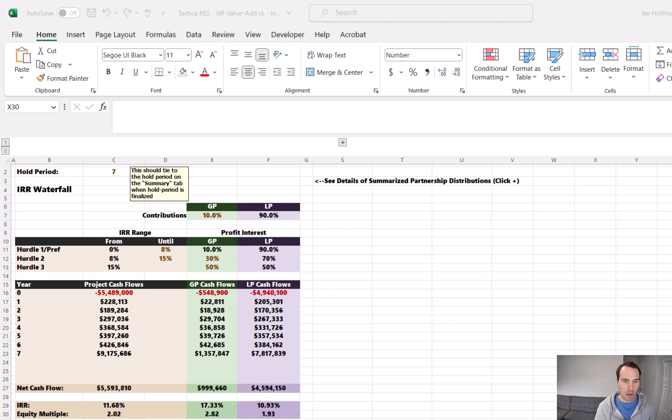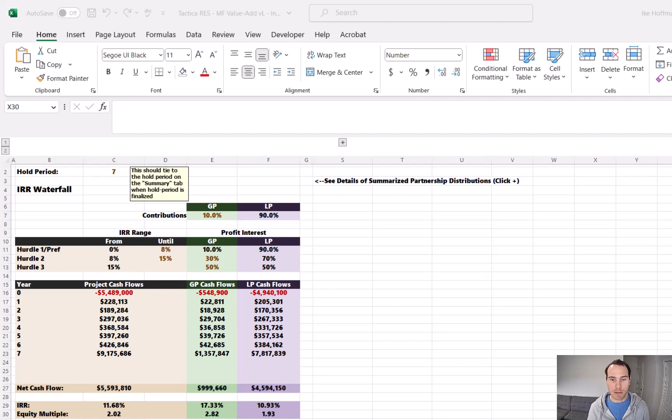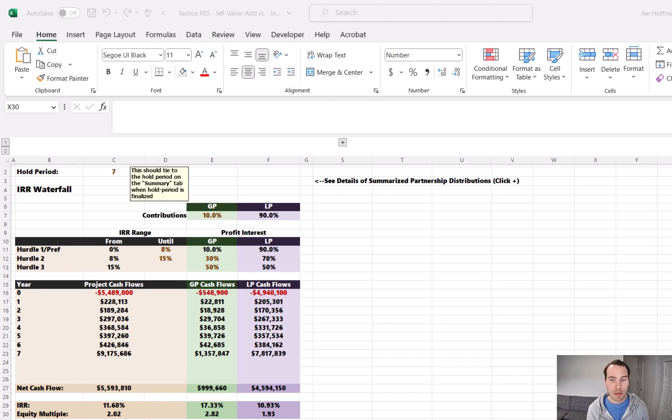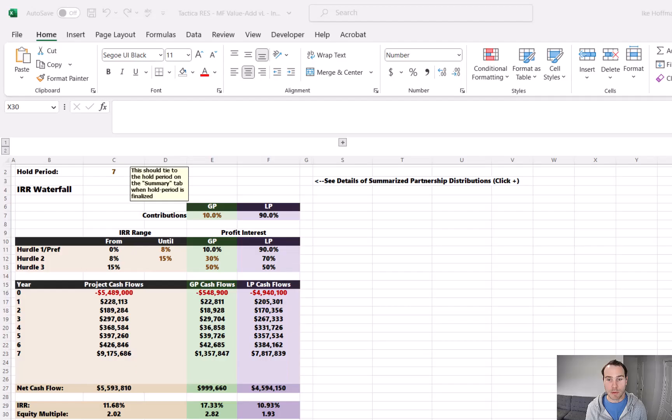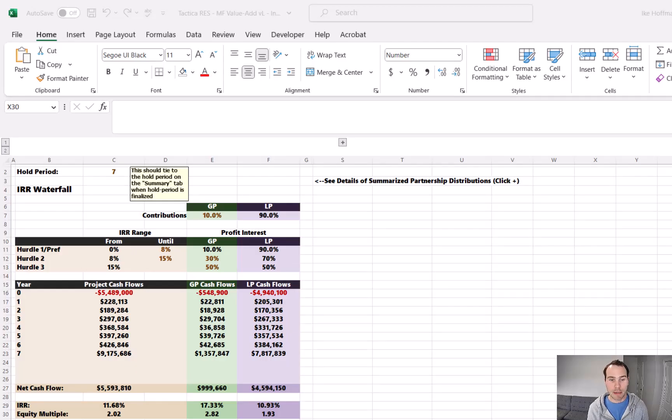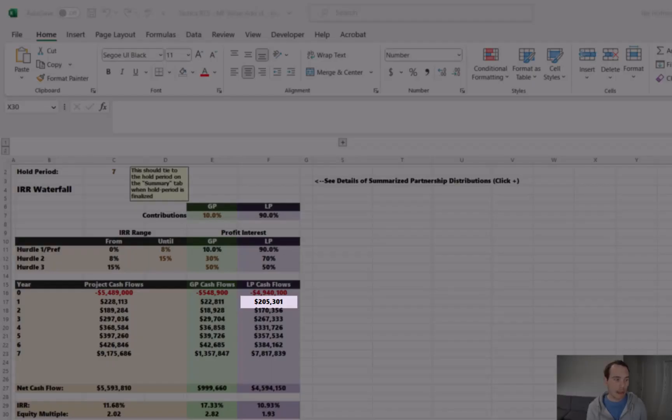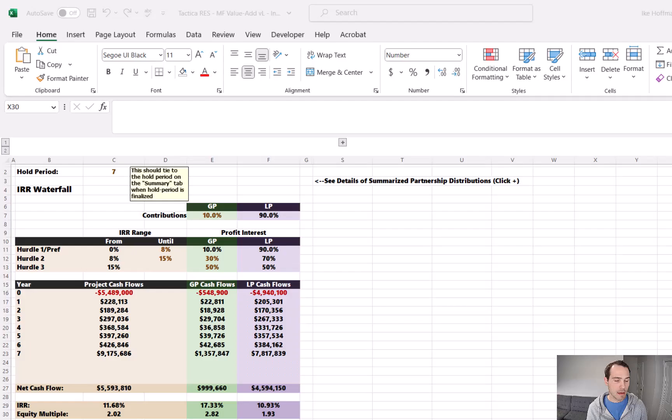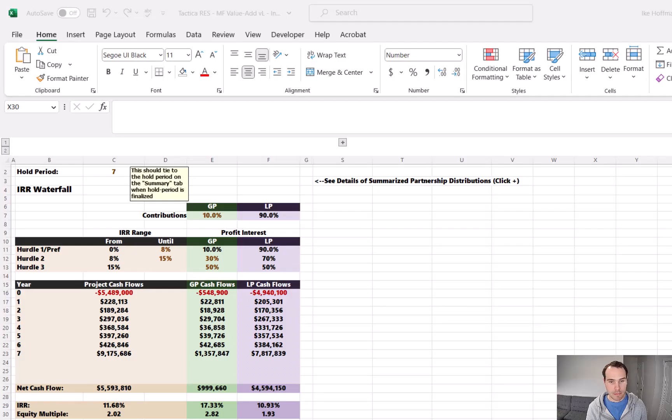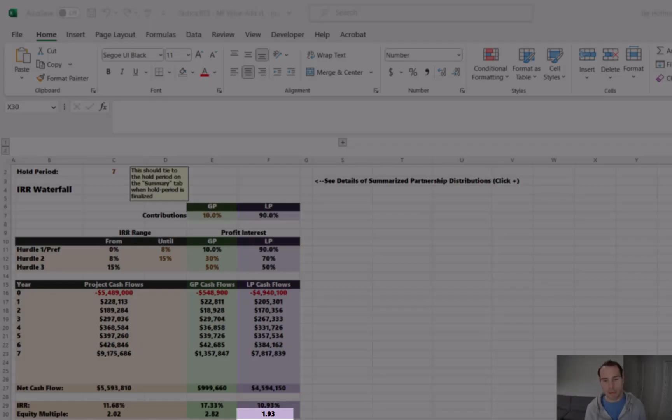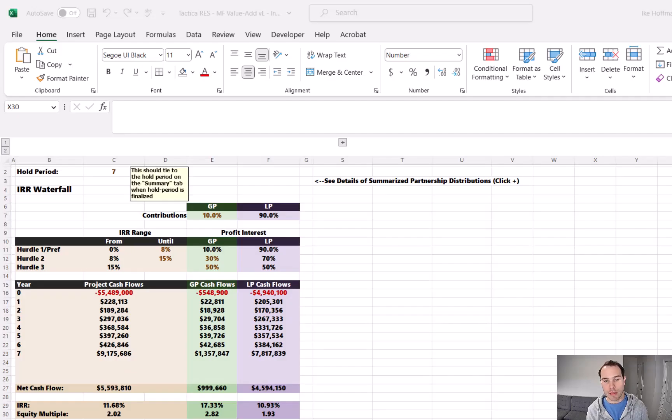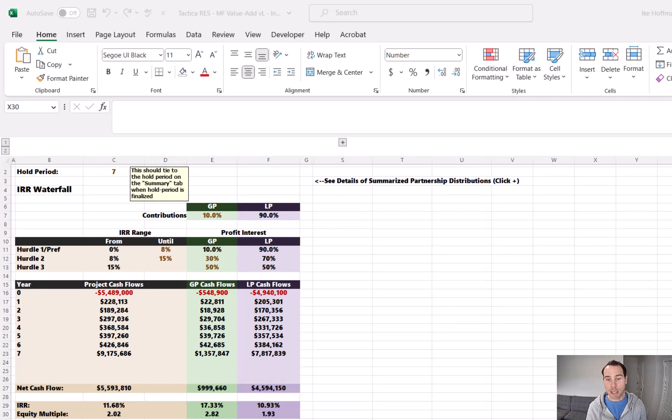As an example, looking at this data, let's say we have an LP that has put in $100,000, therefore they command approximately a 2% profit interest in total LP cash flows. So to get that, we would take $100,000 divided by the approximately $4.9 million and that equates to roughly a 2% profit interest. In year one, they received 2% of that $205,301 cash flow. That equates to $4,156. Over the life of the investment, we're projecting a 1.93 equity multiple, which would result in that $100,000 turning to $193,000 in total cash flows over seven years. This includes both cash flow from operations and the sale proceeds that would take place in year seven.